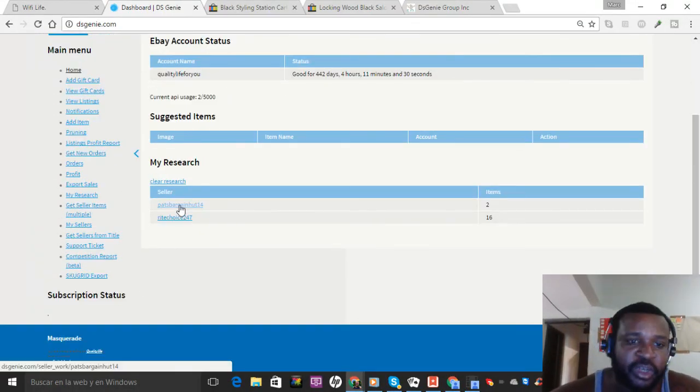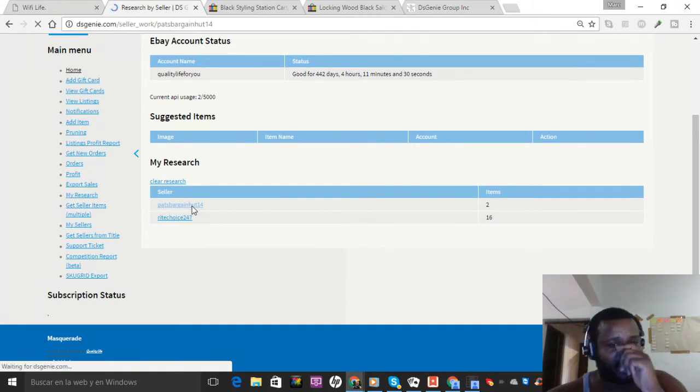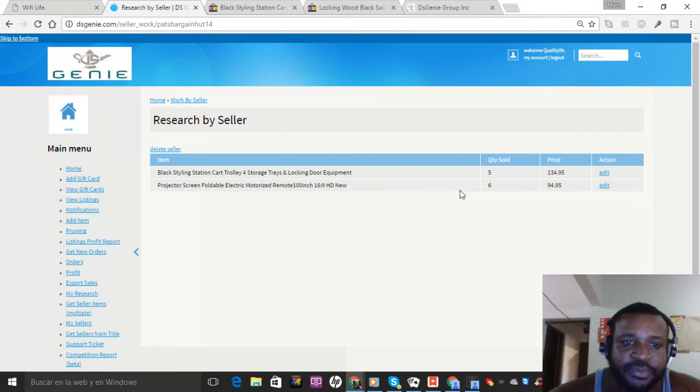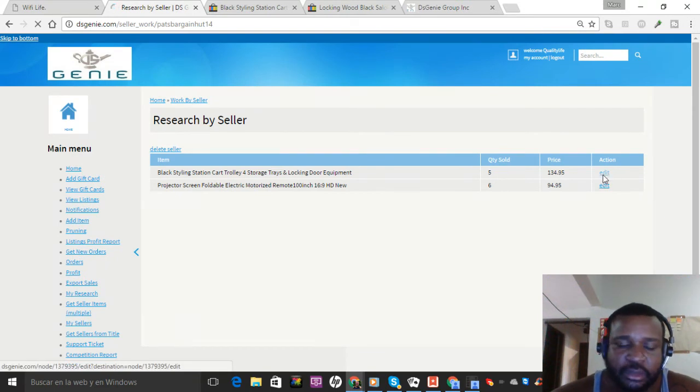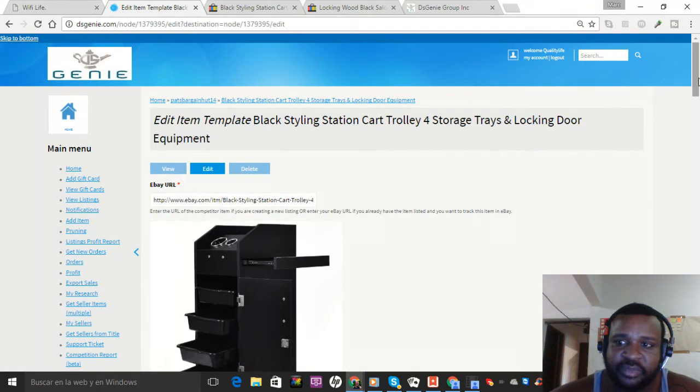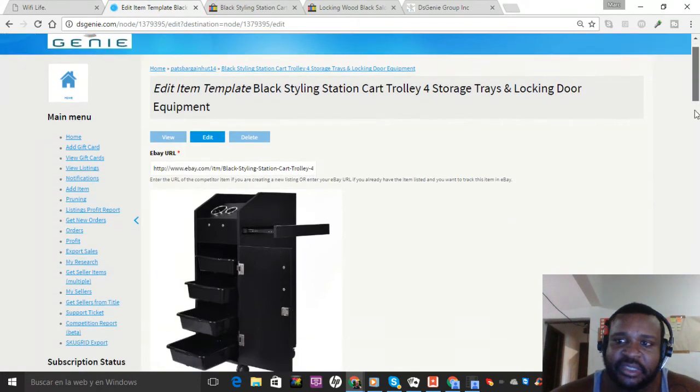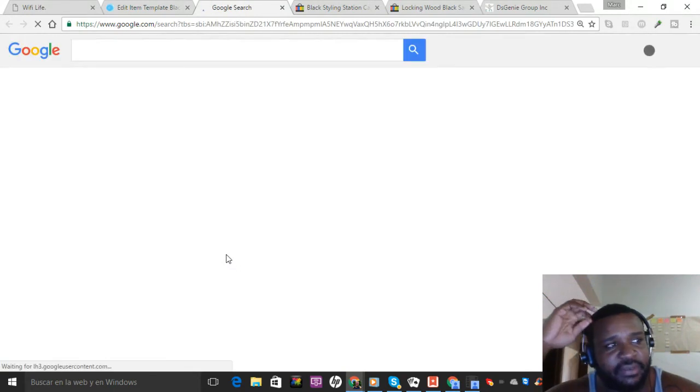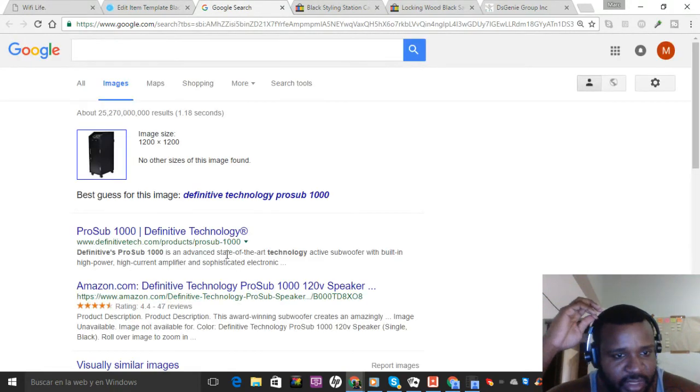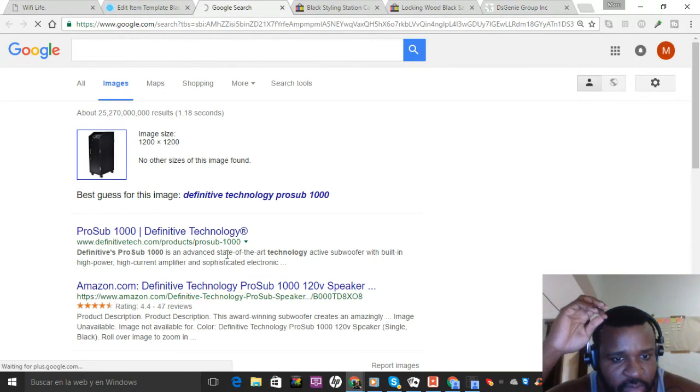Okay, so first of all these are two sellers here, Pat's Bargain Hot 14 or some nonsense. When I hit edit and I click his image, I'm doing a Google search to see if I could find the image because that's what DSM Genie does.